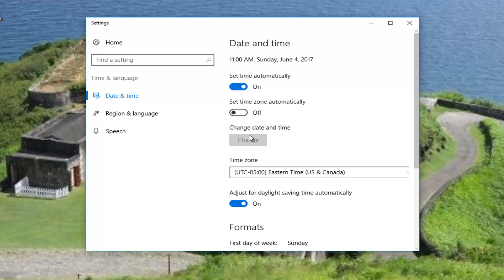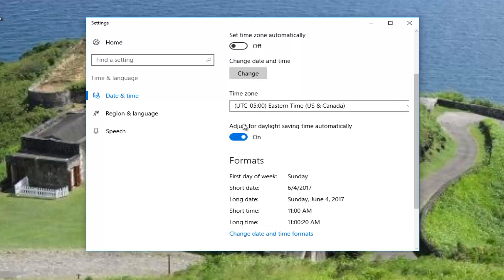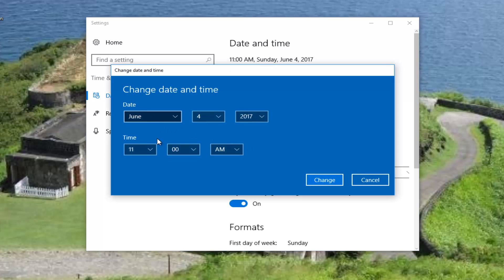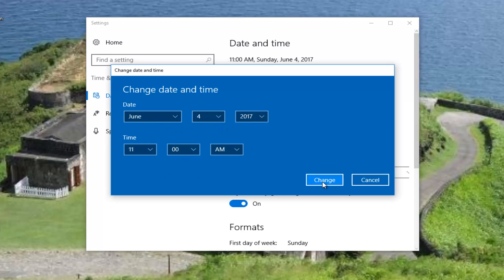Once you've done that, if for some reason you cannot set the time automatically, or there's a genuine reason why you should not, you can manually adjust the date and time settings by clicking on the 'Change' button and setting it to the correct date and time, then clicking 'Change.' I would recommend that most people set the time automatically, unless you live in some part of the world that does not recognize daylight saving time. You can also set the time zone automatically as well.